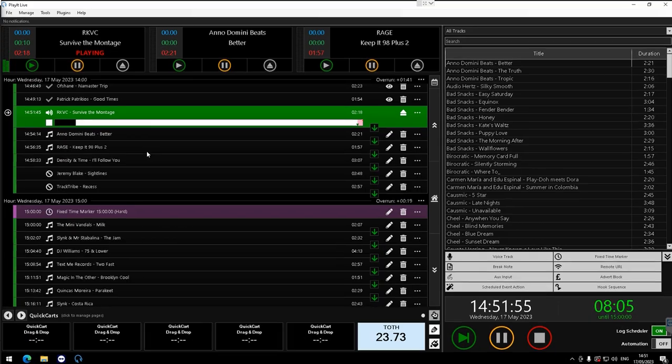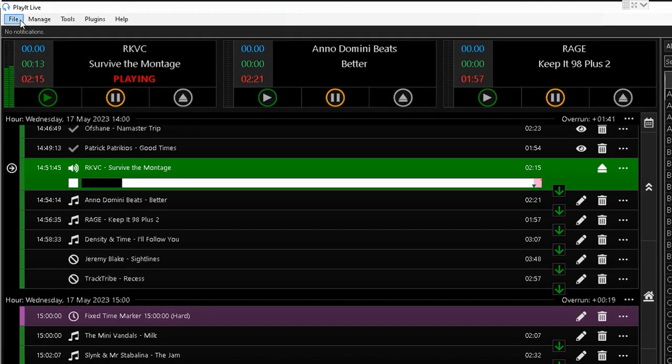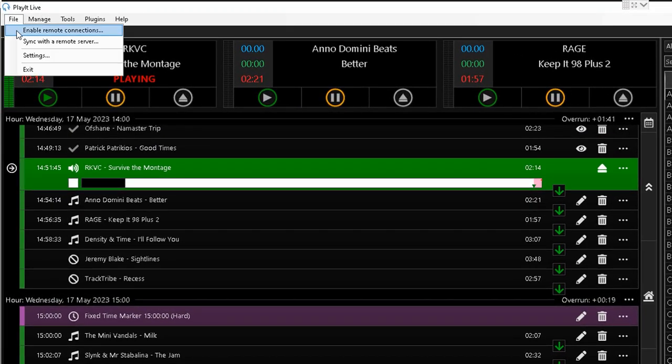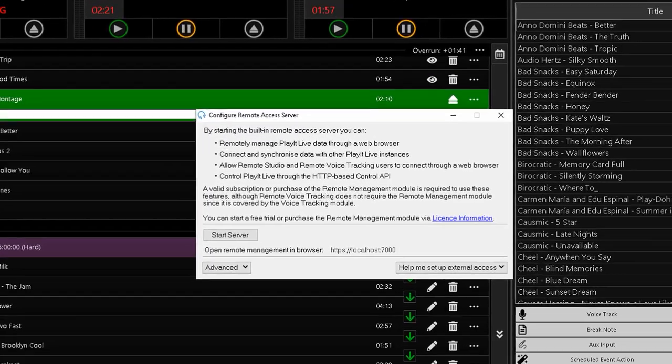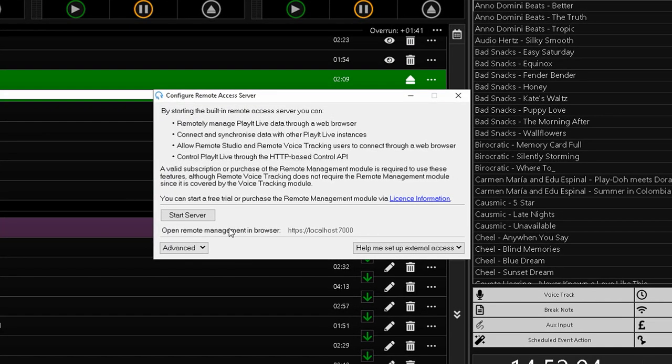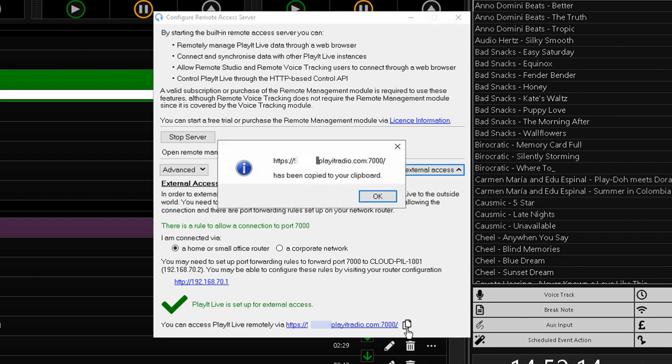To begin using Remote Studio, go to File and Enable Remote Connections and click Start Server. Under Help Me Set Up External Access, take a copy of the external web address at the bottom and open this in a web browser. Right now we support Chrome-based browsers such as Google Chrome and Microsoft Edge.